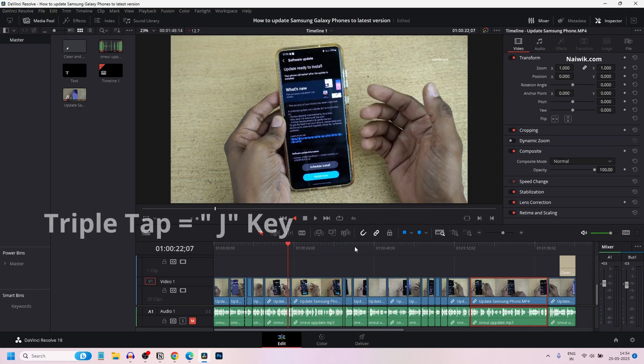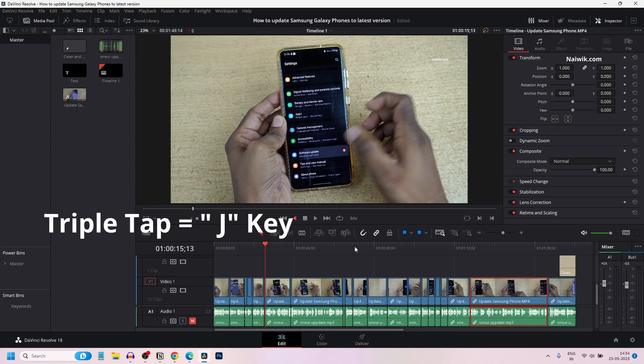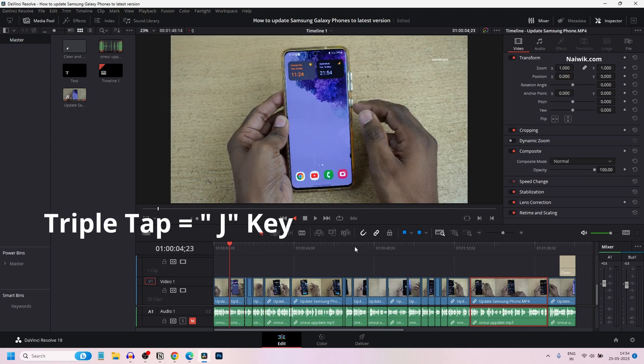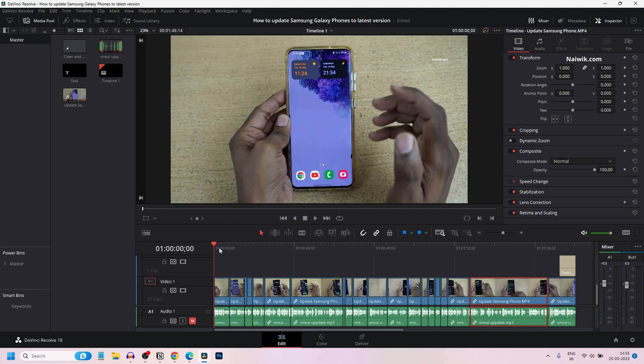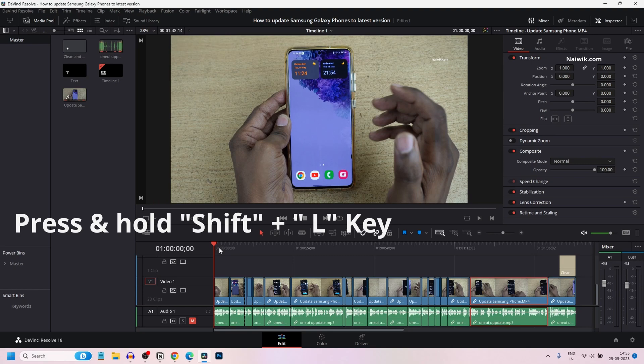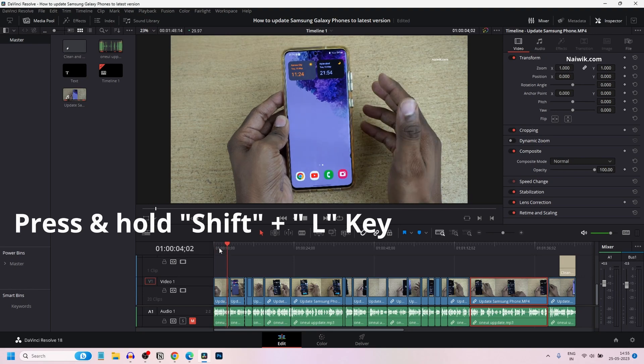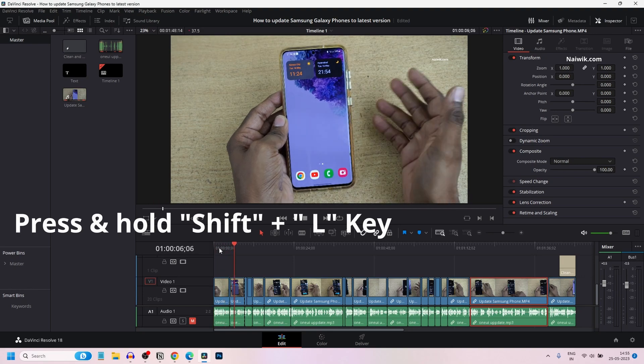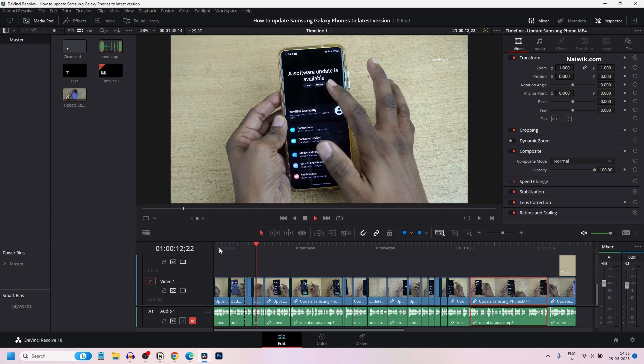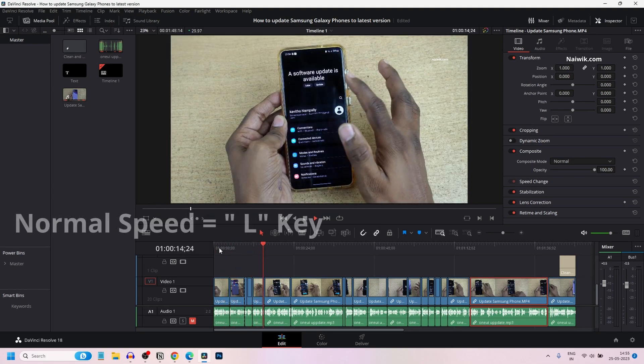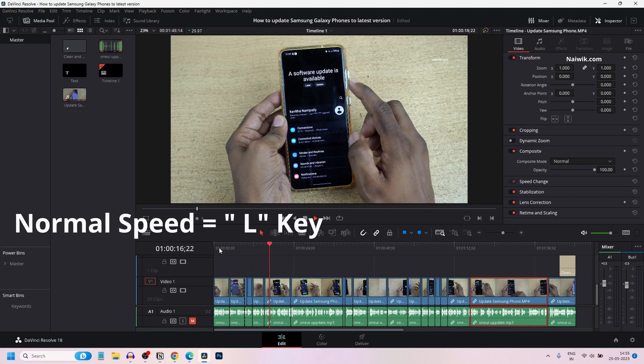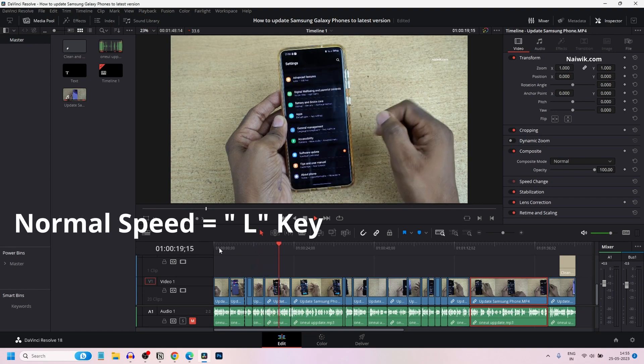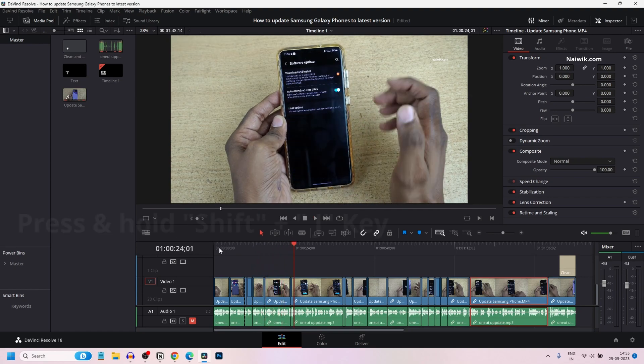If you want more speed in reverse, triple tap J. Alternatively, for faster forward playback, you can press and hold the shift key and press the L key. It will play the clip faster. If you want to play the clip at normal speed, simply tap L once.